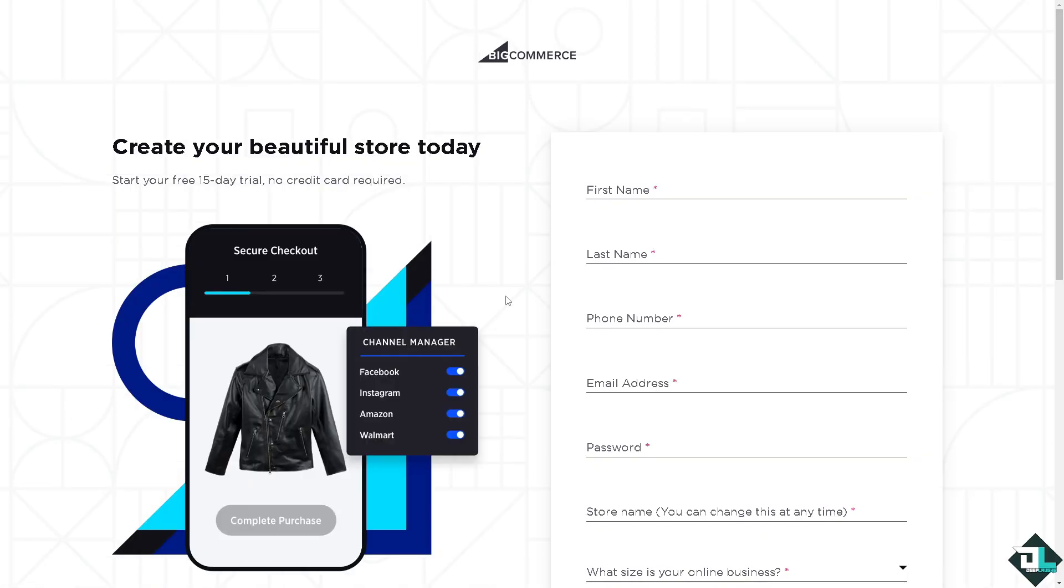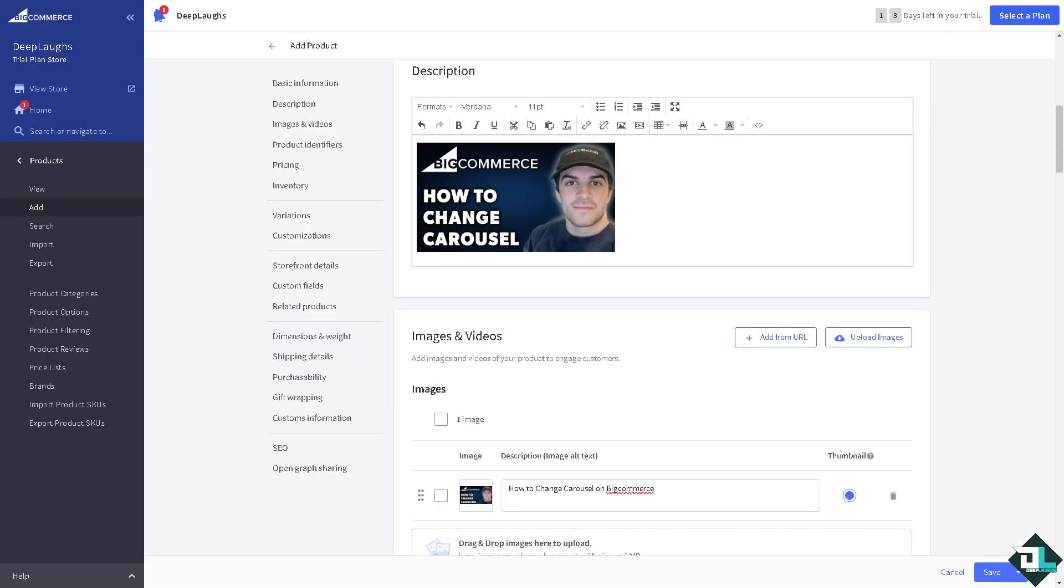From here just follow the on-screen instructions and you're good to go. Changing or updating the carousel on your BigCommerce store allows you to customize the images, text, and links that appear on the main slideshow of your homepage. Once you are logged into your account, I want you to hover to the left side panel of your dashboard.